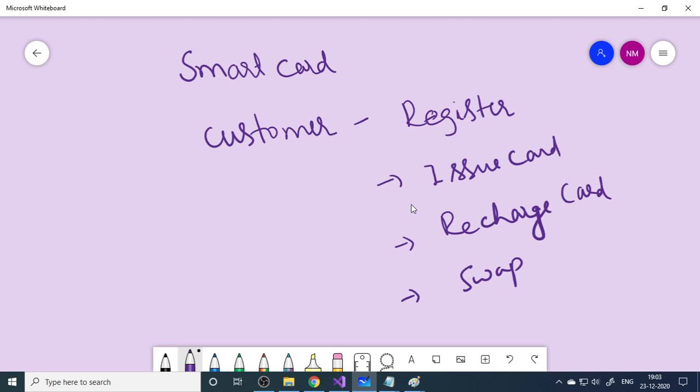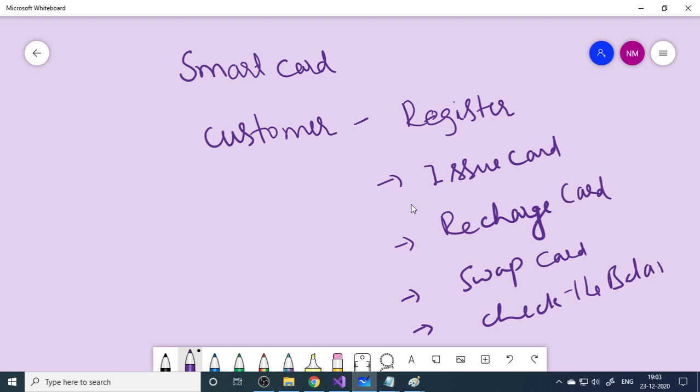After recharge the customer can swap the card. Swap requires a device actually - here we'll only show you the software part of it, like how the swap will take place. I will go to database and check the balance amount. You can swap card and check the balance any given time.